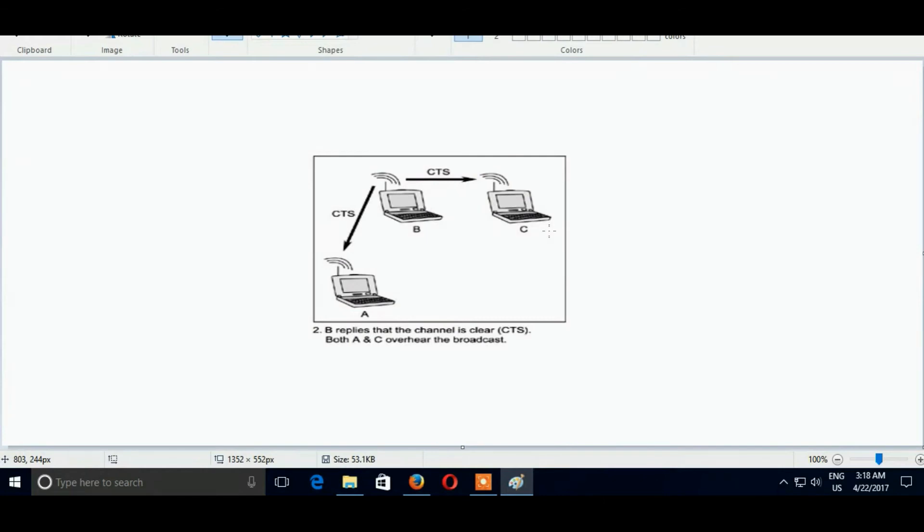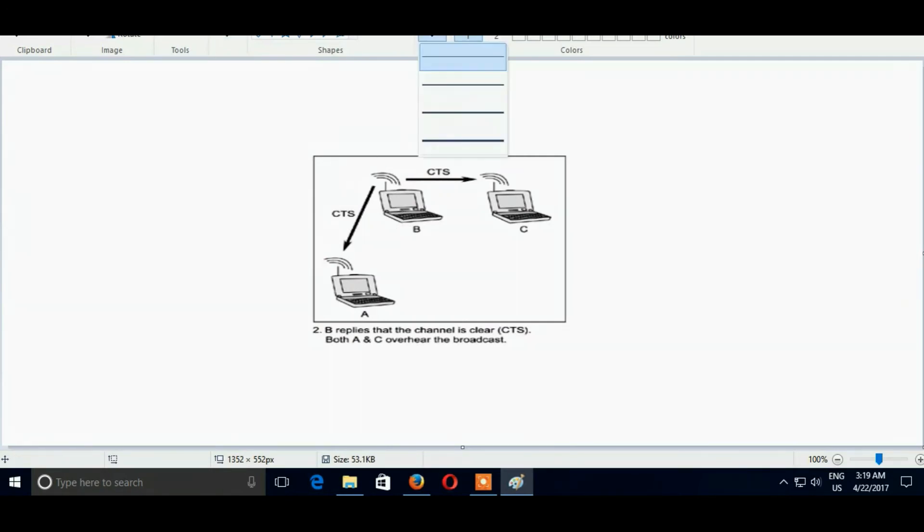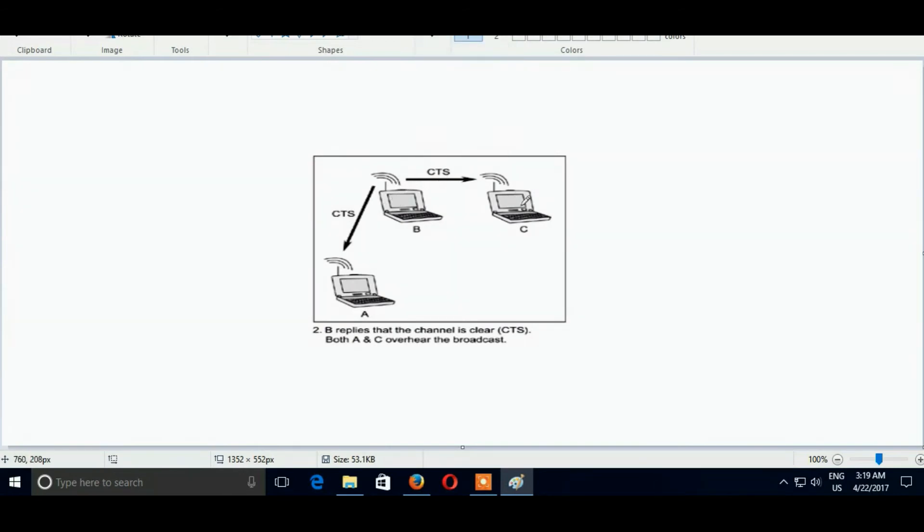Here B is a receiver and A is a sender. And also C is a neighbor device. C is a neighbor device to B. So to avoid collision, B sends CTS to C.